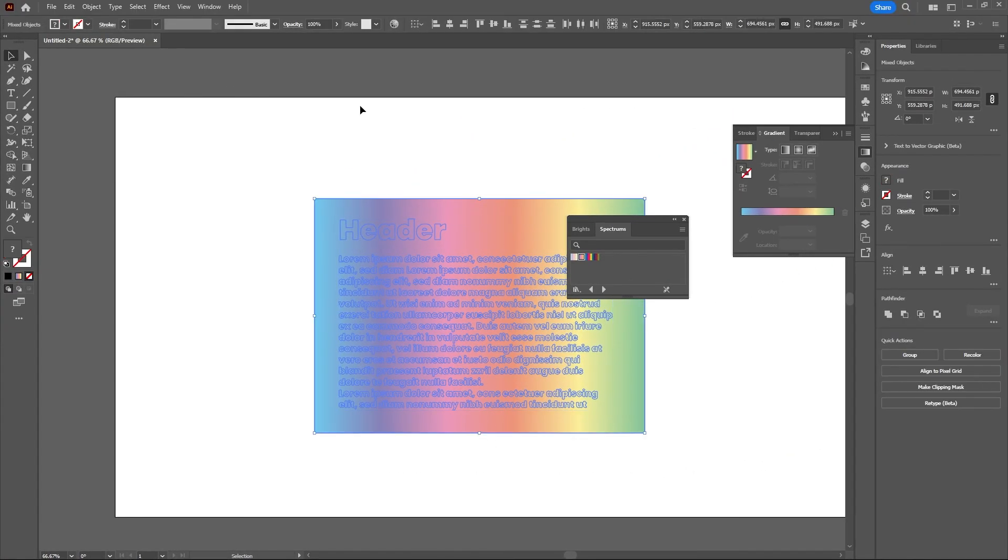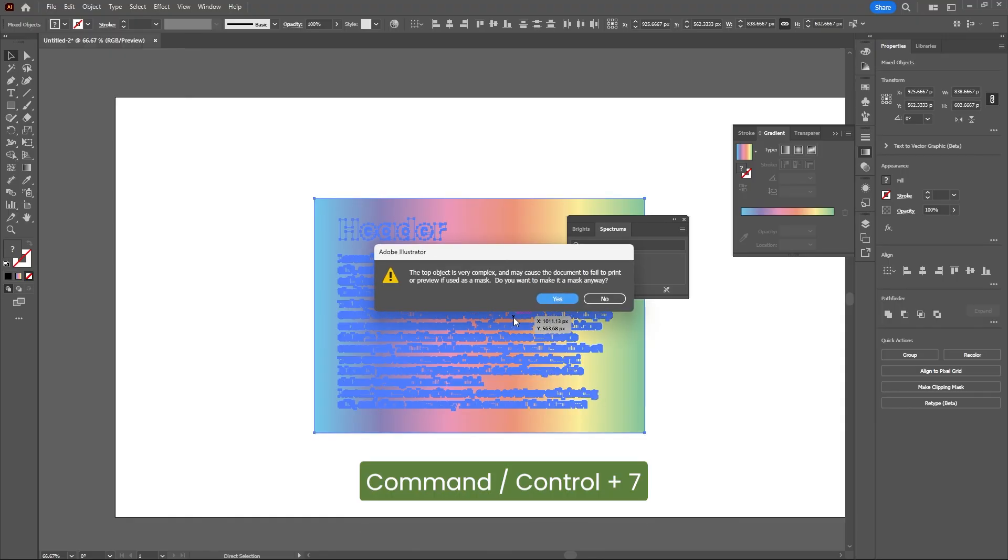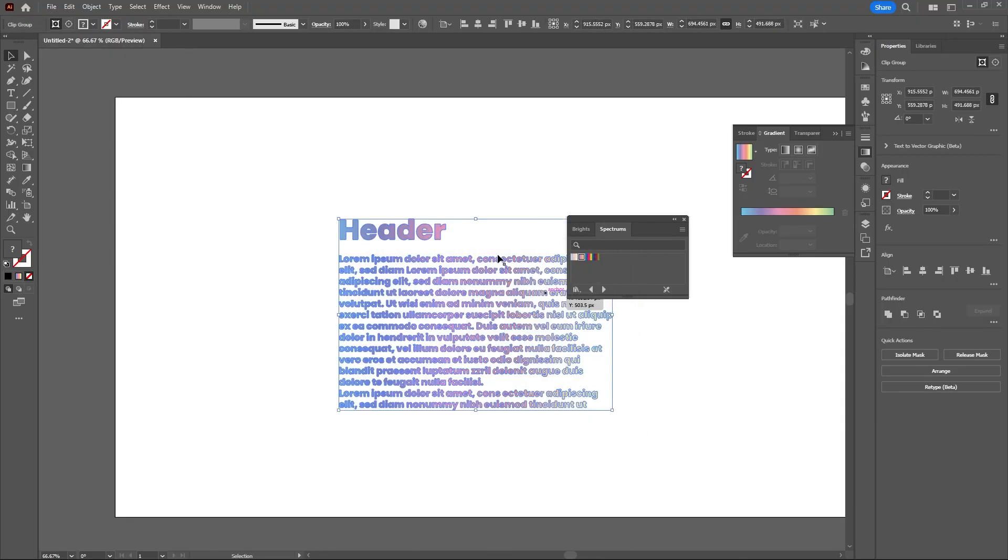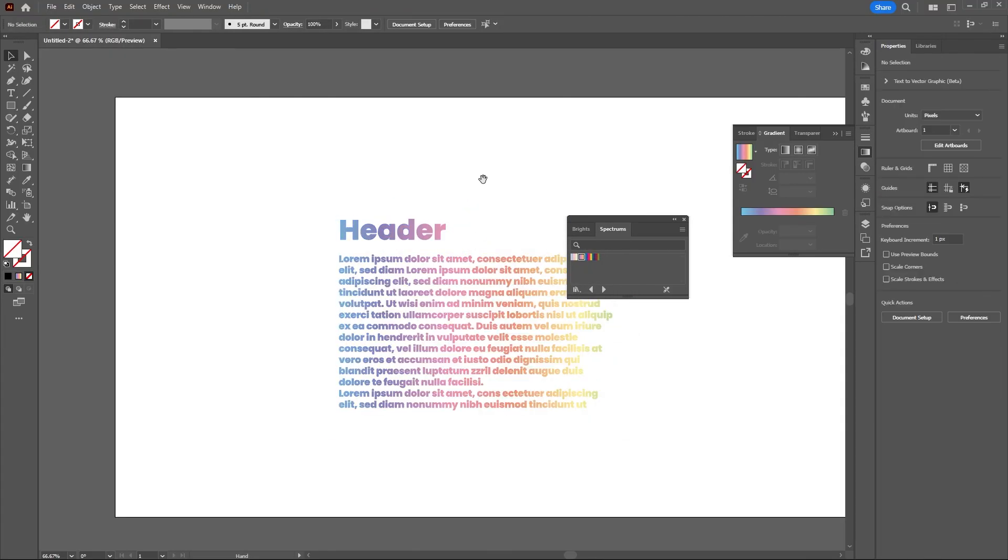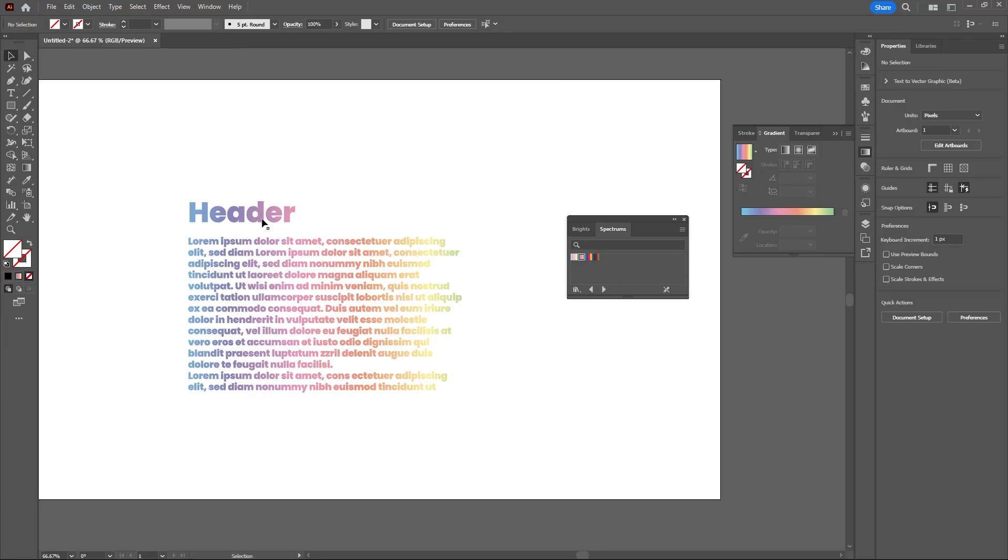Now we can select the background and the text, hit Command or Control and 7. Yes. And there we go.